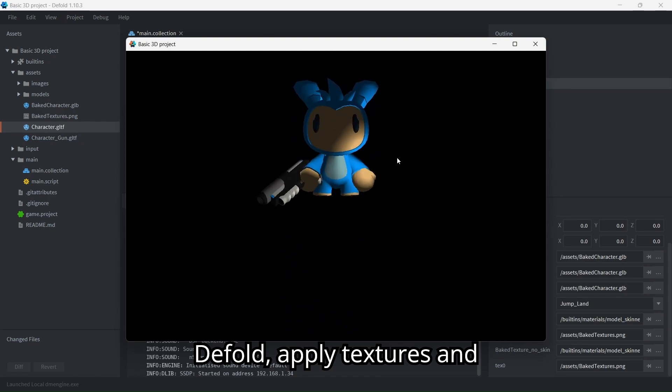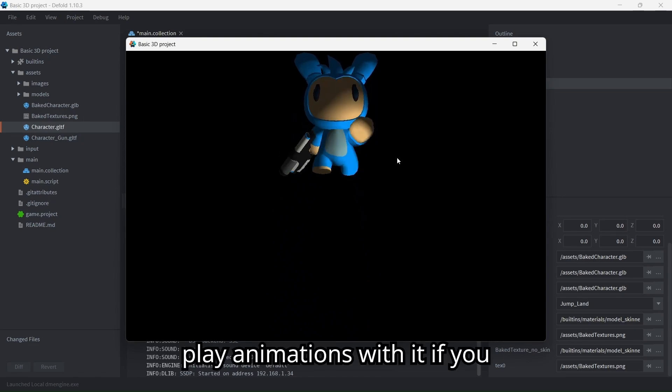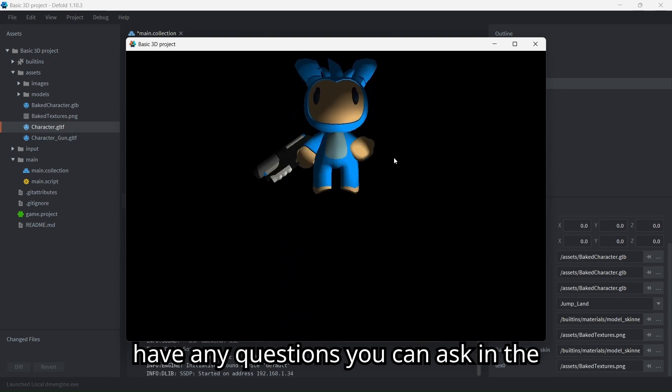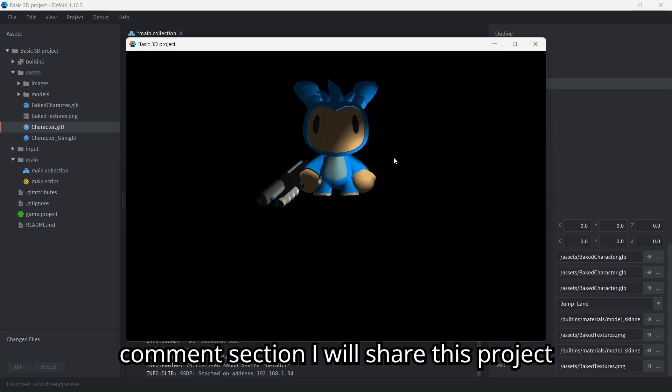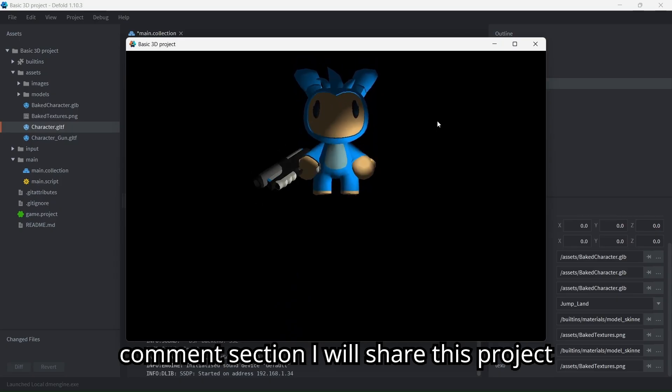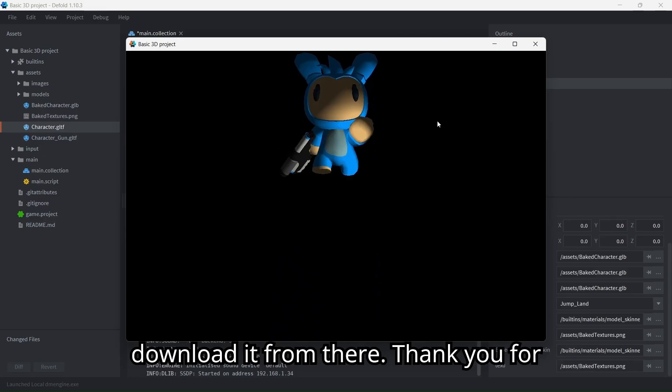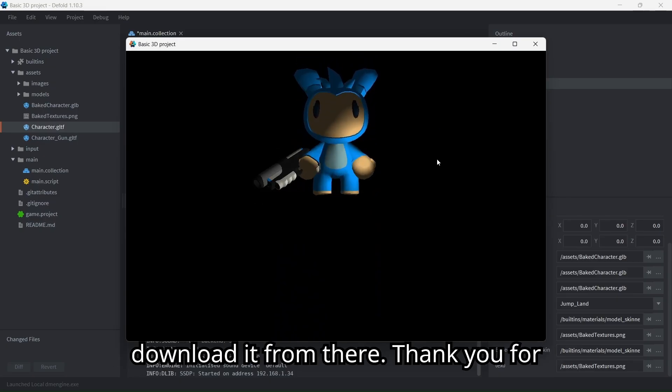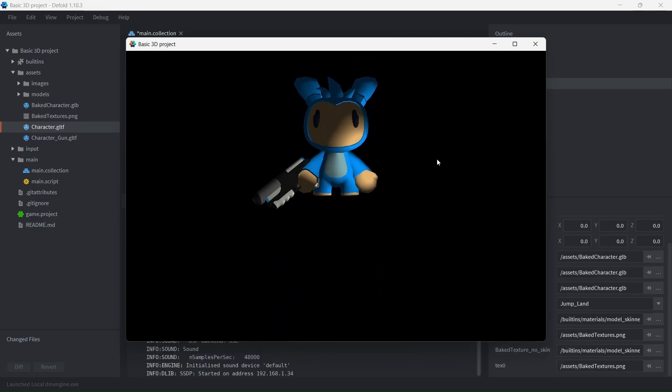And that's it, that's how you can import a GLB file to Defold, apply textures, and play animations with it. If you have any questions, you can ask in the comment section. I will share this project on my itch.io page, you can download it from there. Thank you for watching and have a nice day.